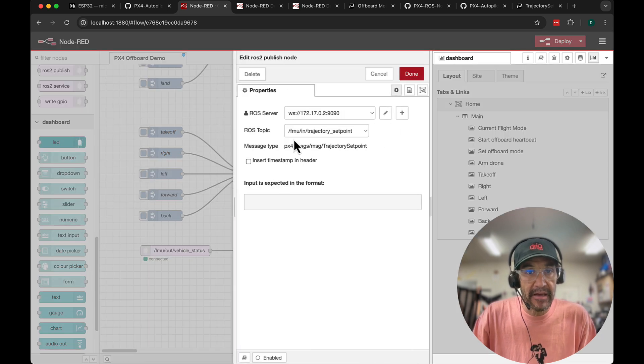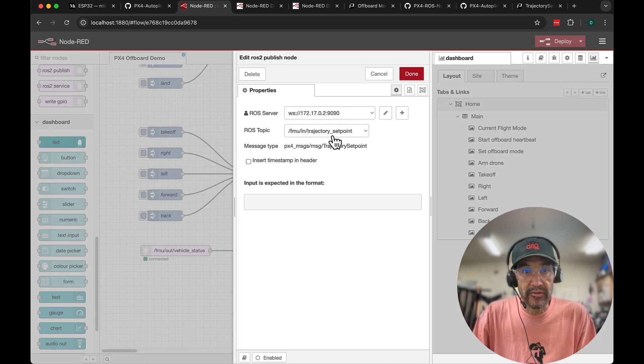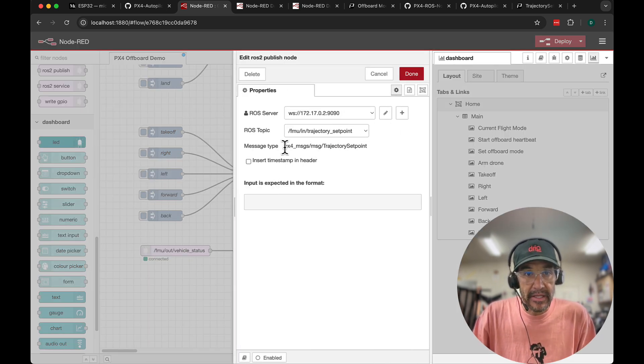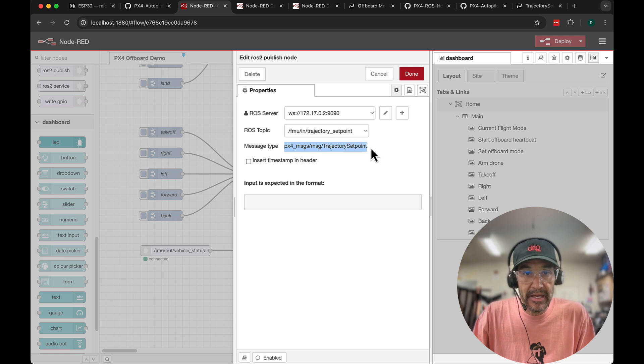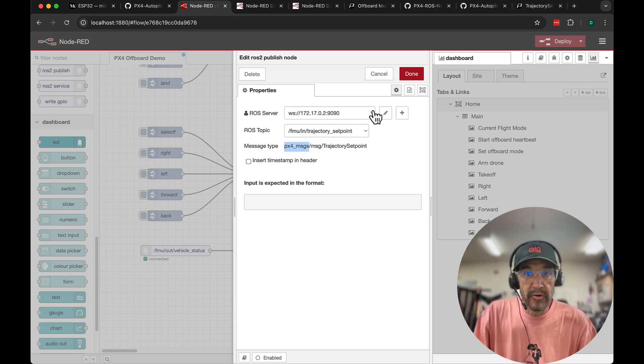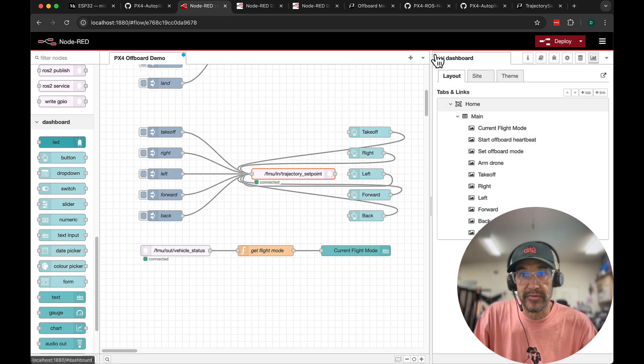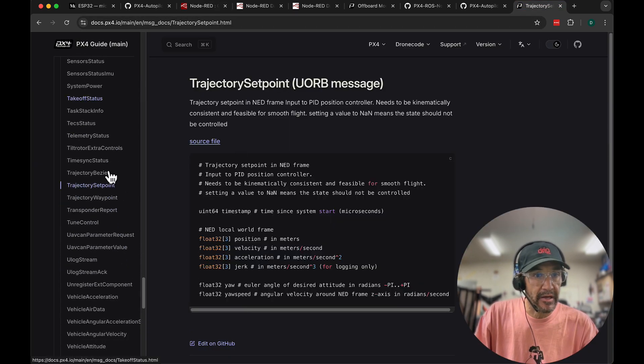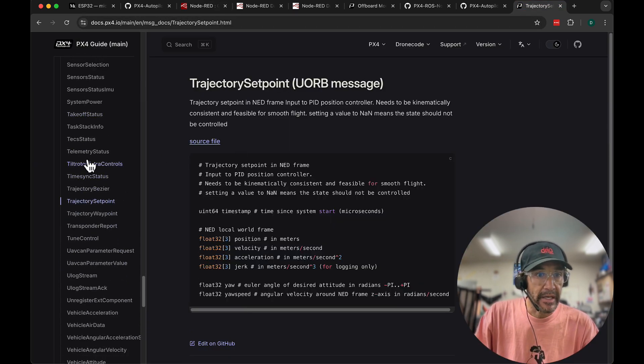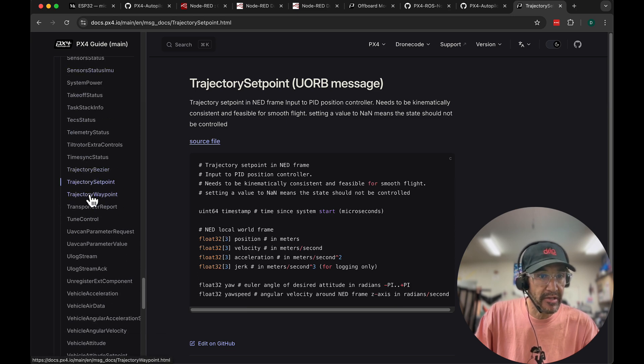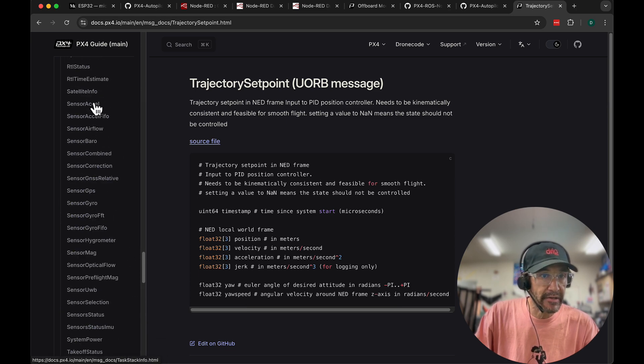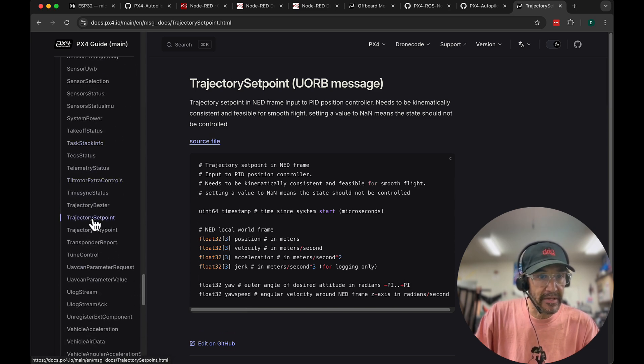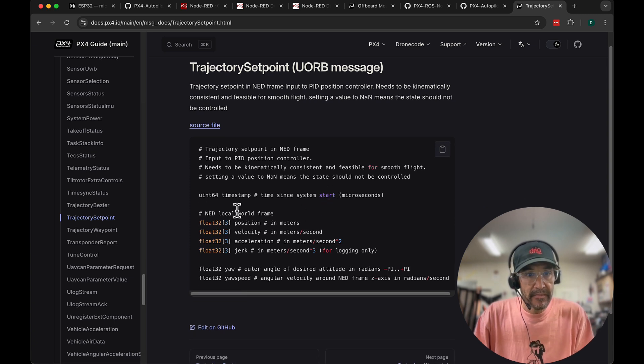Let's look at the FMU in trajectory set point topic. It tells us that the message type is trajectory set point. If you're not familiar with PX4 messages, I highly encourage you to just go study either the docs or the repo. And here I am in the documentation. You can see all the different message types but specifically trajectory set point.